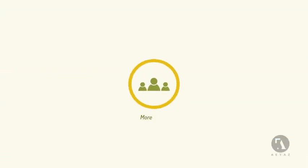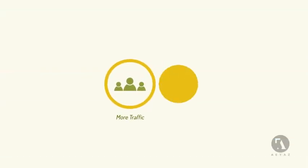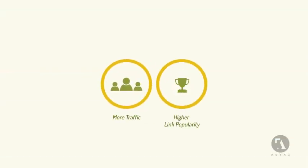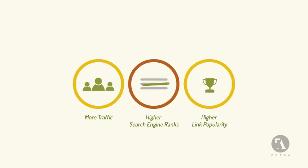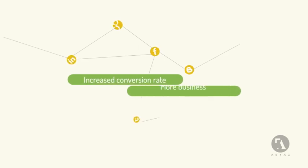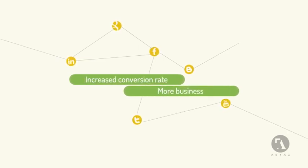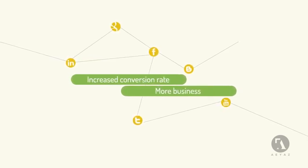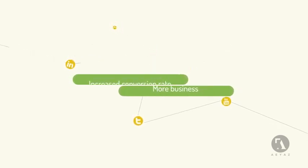This will result in more traffic, higher link popularity, and higher search engine ranks. It will result in increased conversion rates and more business for you.